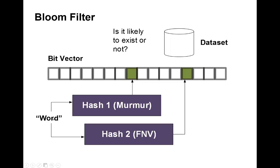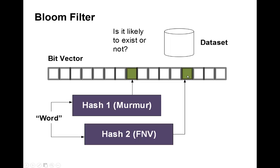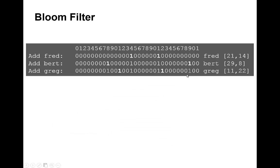What we normally do is take a word that we're looking for—it could be a hash signature—and we'll put it through two types of hash: in this case, Murmur and FNV. The output will be a position within a bit vector. We've taken the hash using Murmur and we've selected this bit here to be set, and then this bit.